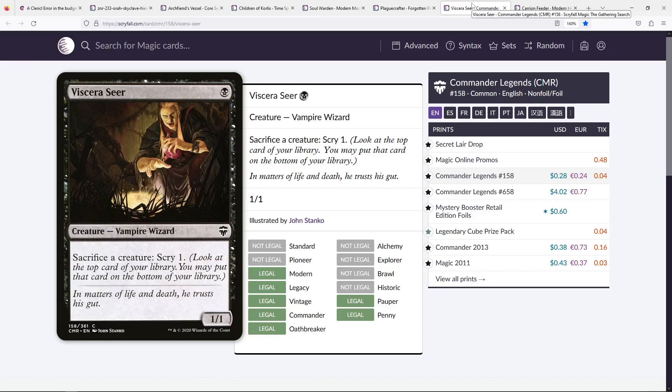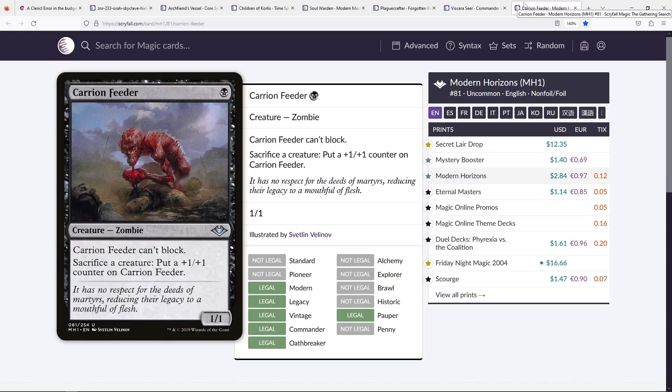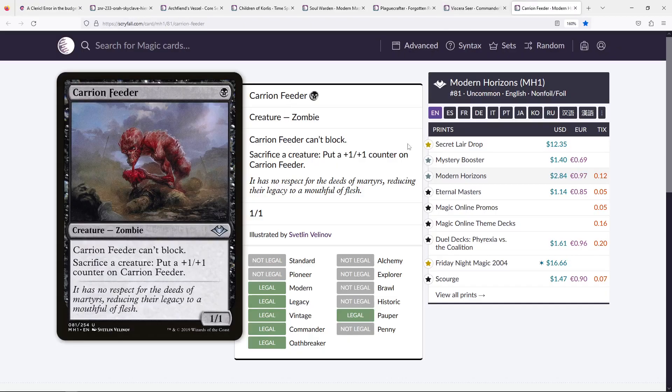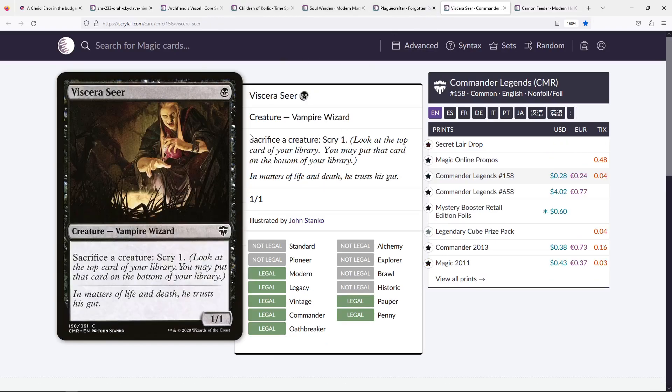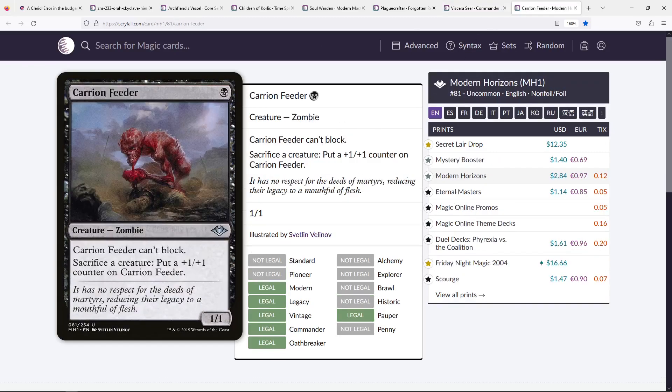Viscera Seer and Carrion Feeder are both just really, really good sac outlets in any Aristocrats deck. They come out for one mana, they have, just like Spawning Pit, a free sacrifice outlet, but they're also creatures, which means they can be reanimated, they can be put back in your hand with Dust to Dawn, and they can attack. Carrion Feeder especially is a very big beater, and Viscera Seer's ability to scry is really, really good. You're just going to be very happy with them.